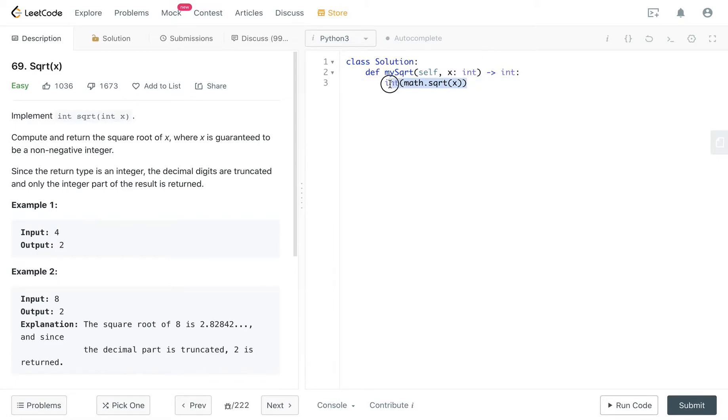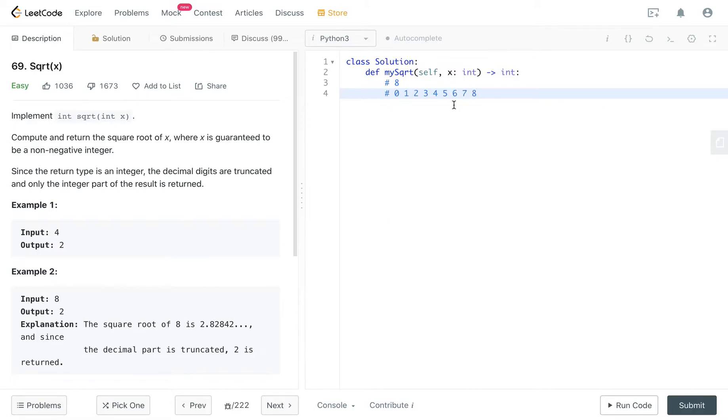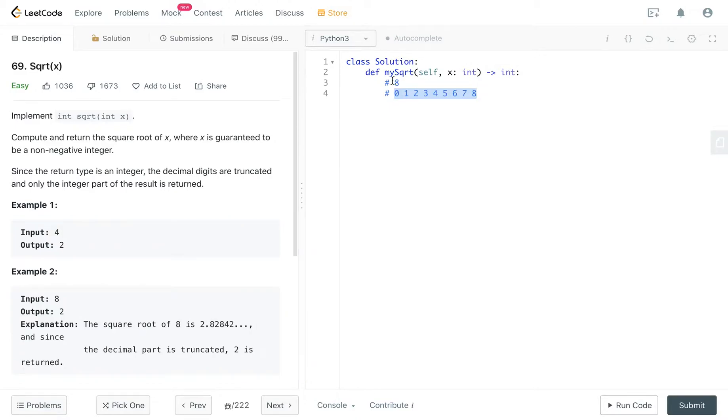So another approach is to, well, if you think about 8, if it's the number you are trying to get the square root from, basically you are going to see 1, 2, 3, 4, 5, 6, 7, 8. If you are trying to get the square root of x, you will know that it's any number that is less or equal to 8, right? Because the square root is always less or equal to itself.